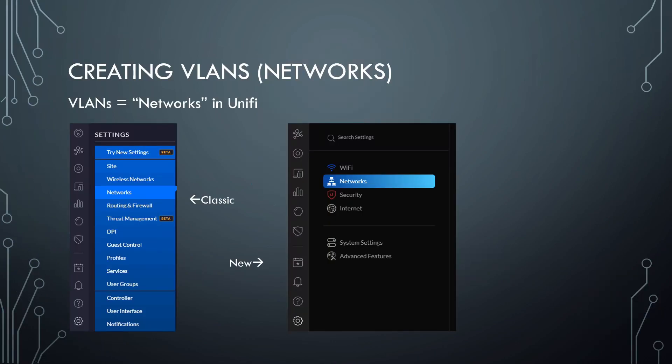So in UniFi, they refer to VLANs as networks. So if you're going to create a new VLAN, you're going to create a new network. That can be a little confusing at first, but it kind of makes sense once you get used to how UniFi works.